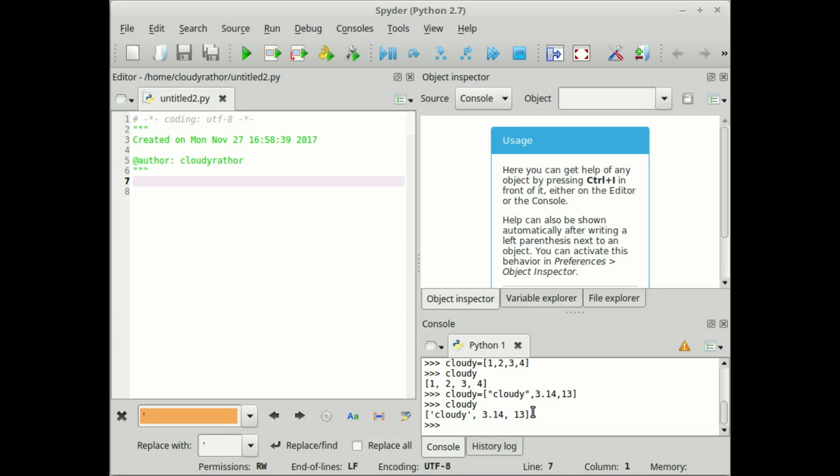Now in the same way, we can make the list like cloudy equals to, let's go to cloudier author, then one, then we can embed or cascade more than one list in the same. This is a different list within the list. In the third list, I just put one character in the list. Now close the list, now see what will happen.